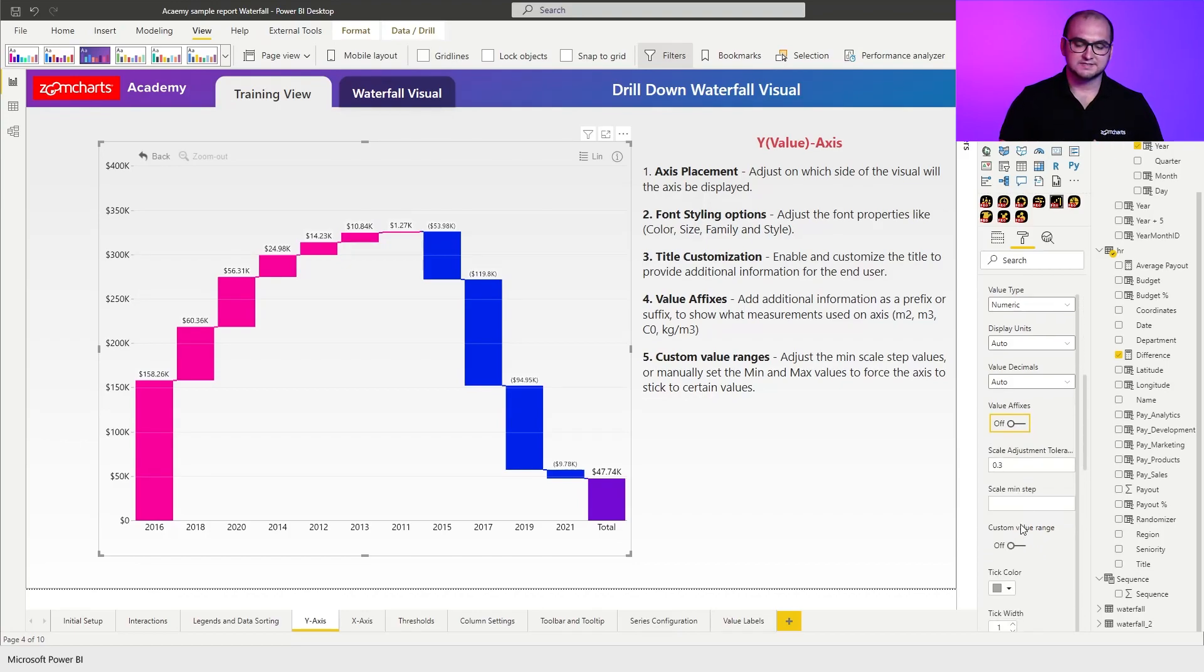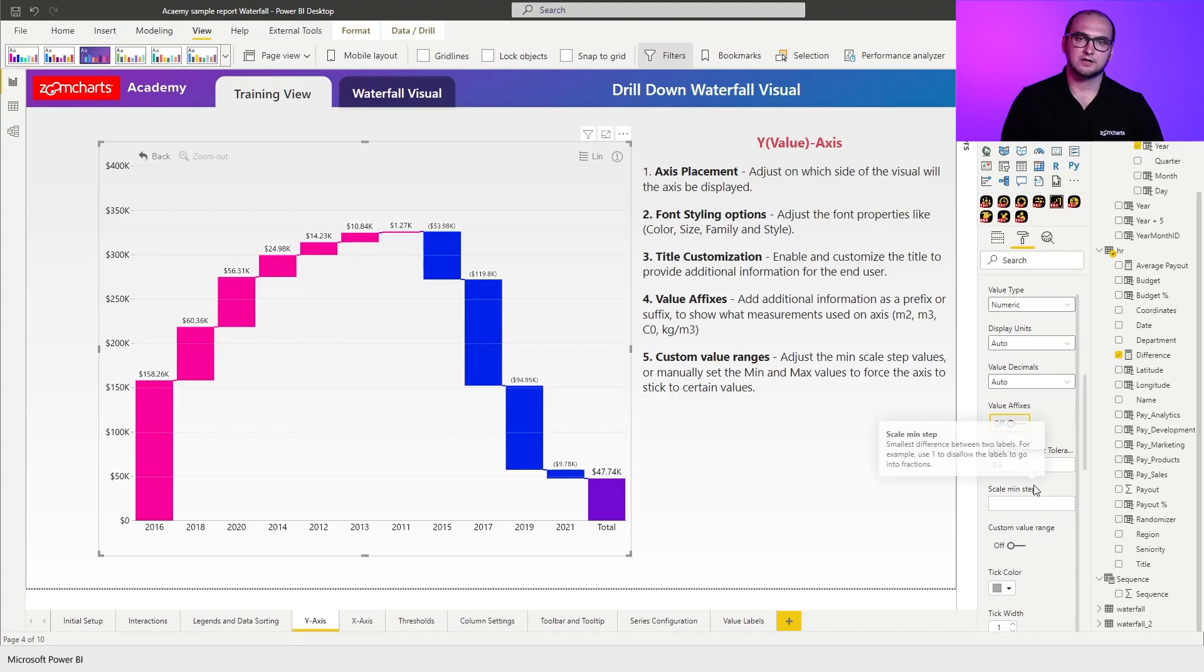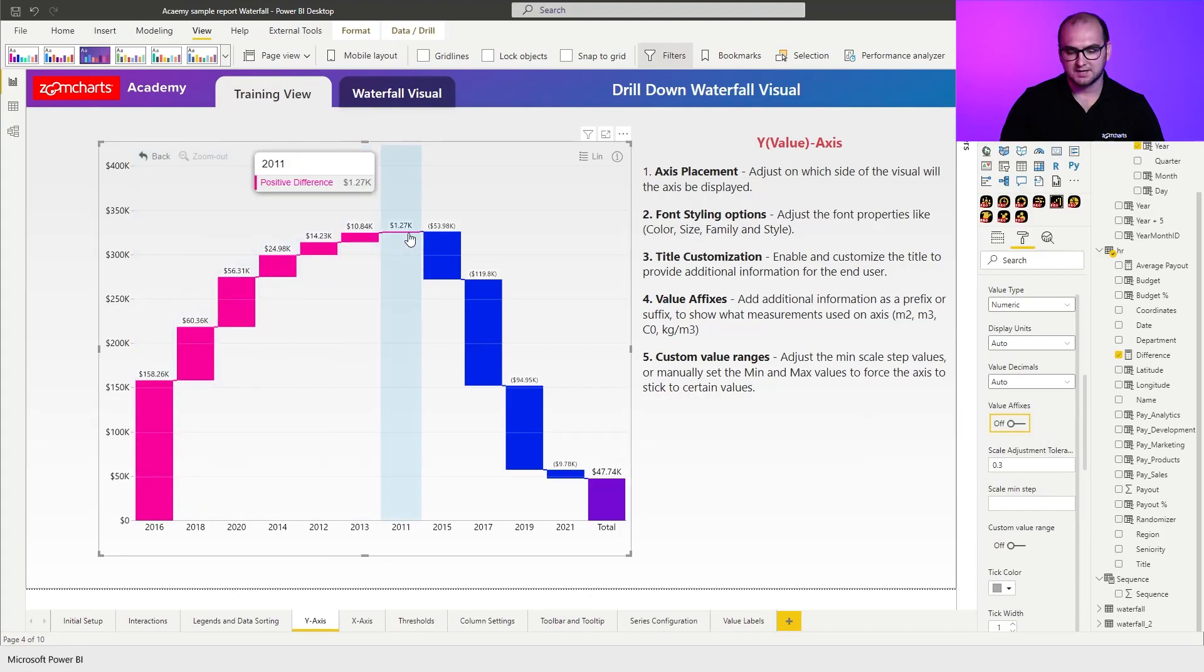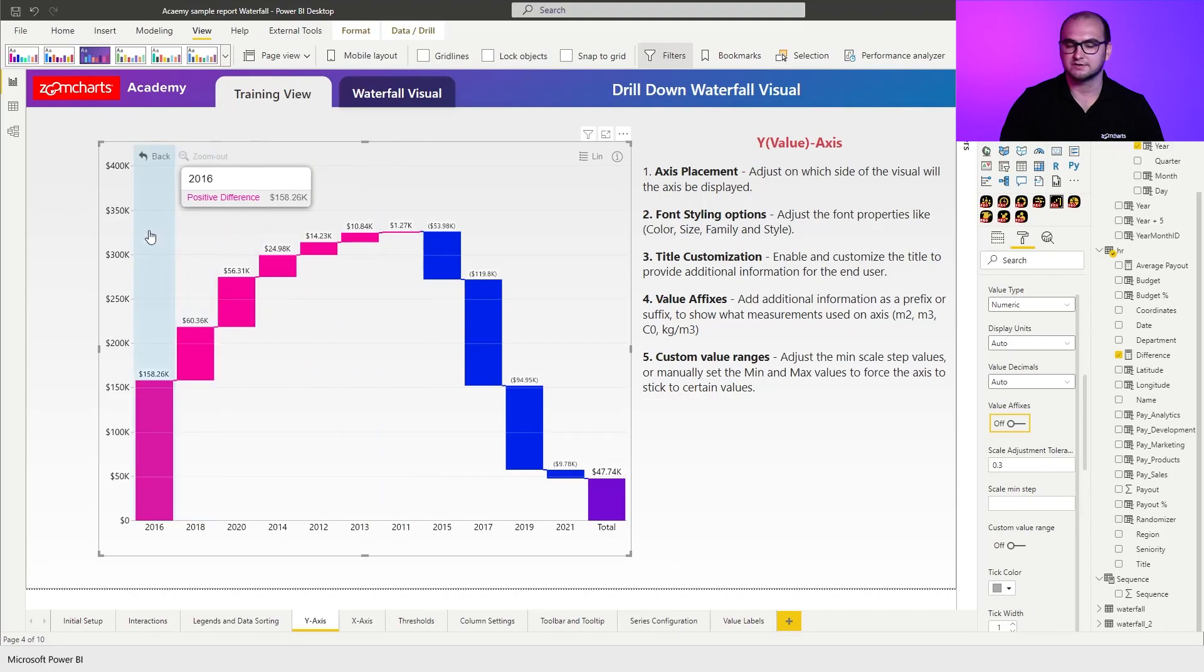Next setting is scale adjustment tolerance. The scale adjustment tolerance allows you to define how much white space do you leave at the top from the chart. So for example right here you can see that the top value goes to something like 325,000 something around that.